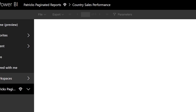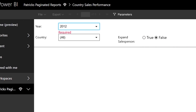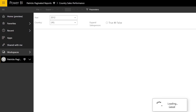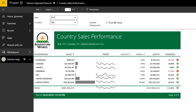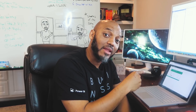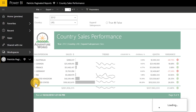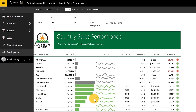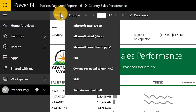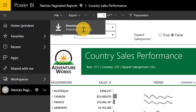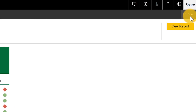Here it goes — my report is rendering. I'll choose a parameter: 2012, all countries, accept the default, and click View Report. Wait for it — bam! You have that great report running directly inside of the Power BI service. If I expand the United States, you can see all the different regions or salespeople located in the United States. You have full interactivity of that report. You can export it — right here I can export to a few options. I can download the actual RDL file if I want to. I can share this report out with other people. Paginated reports in the Power BI service!